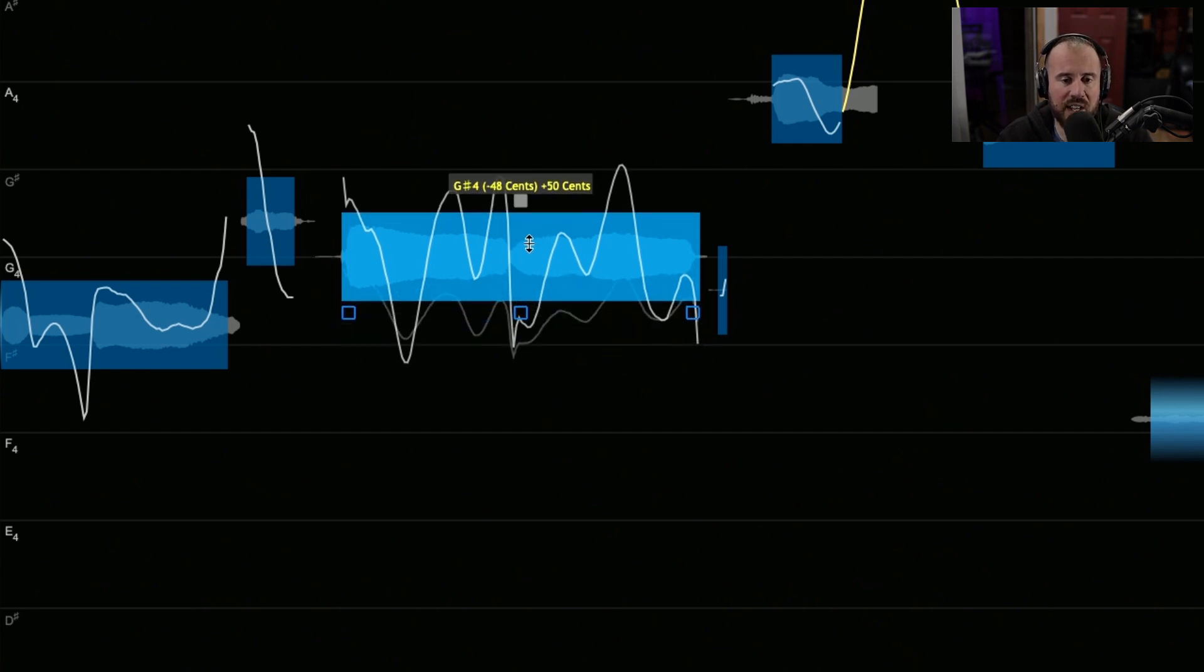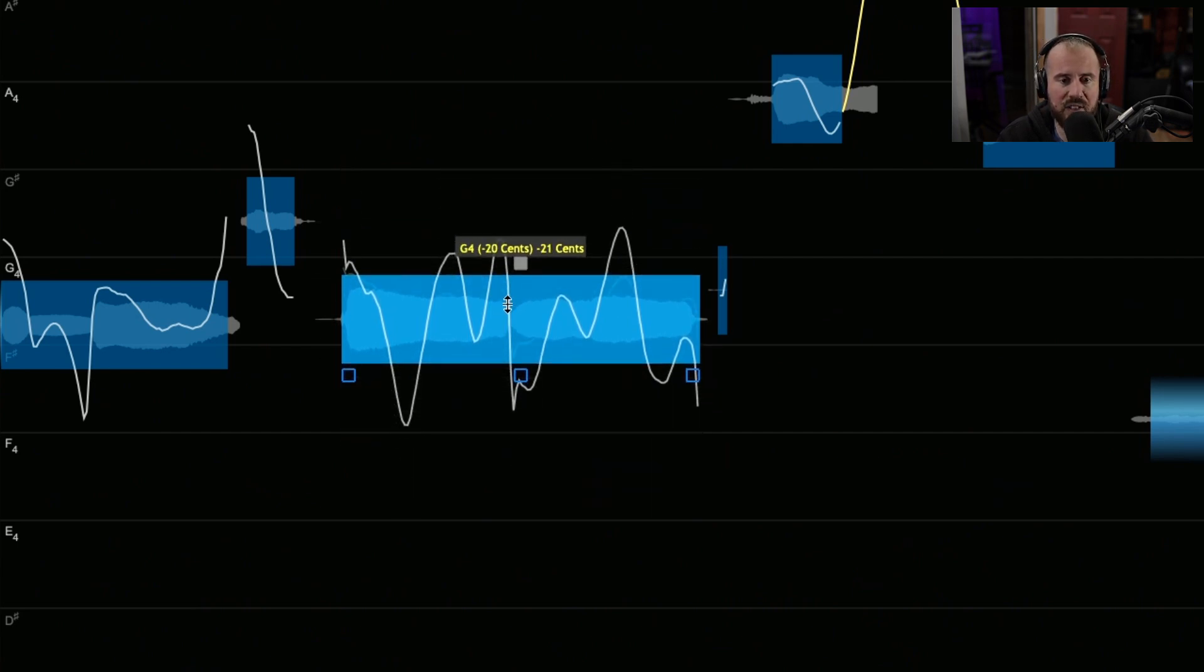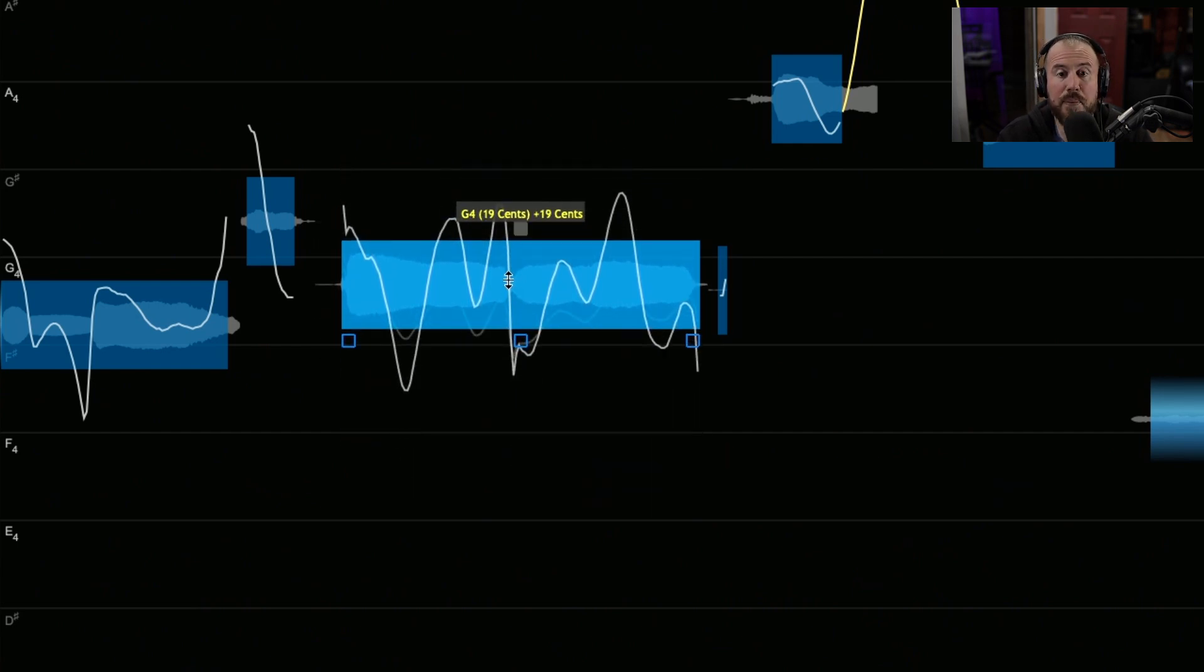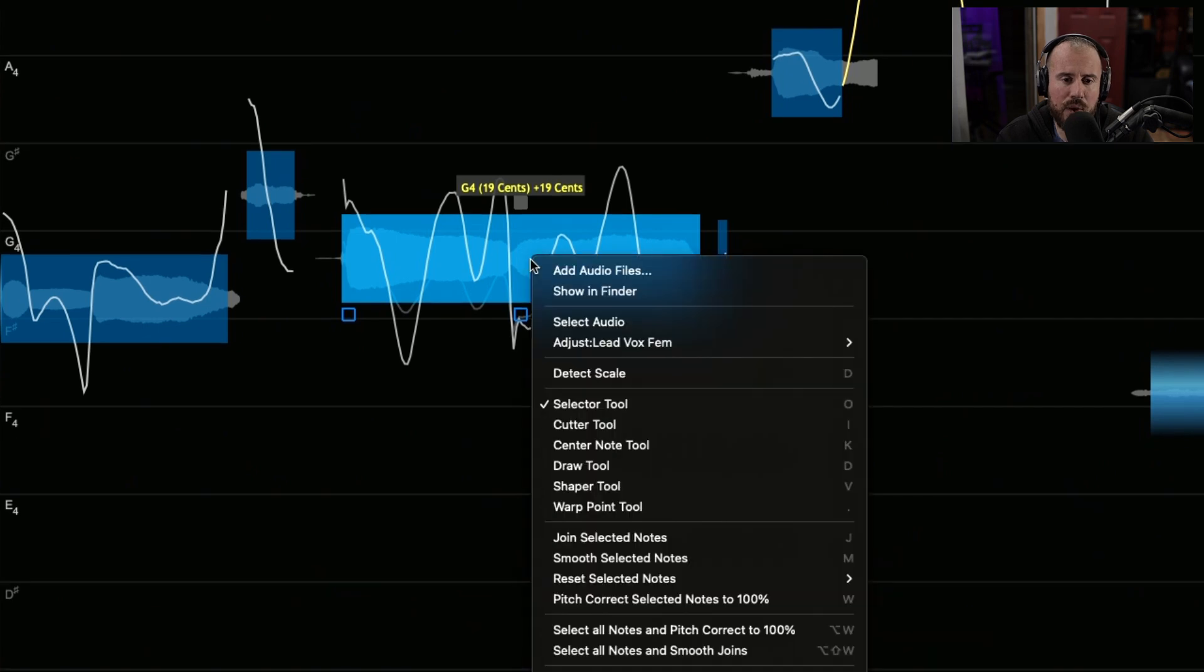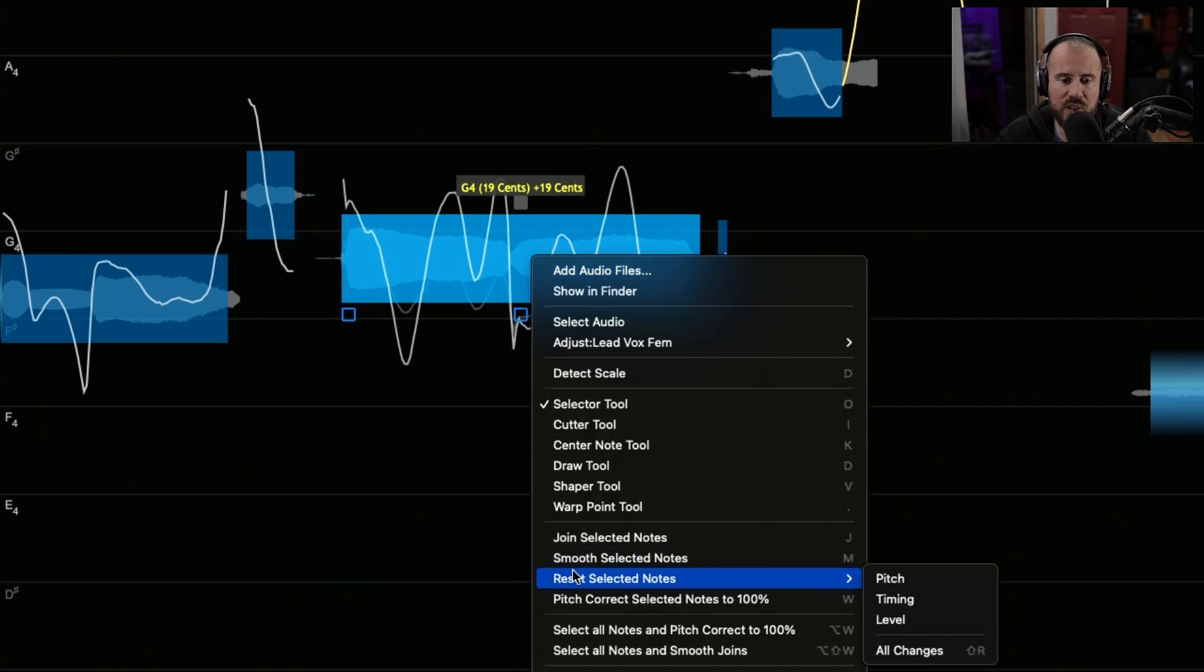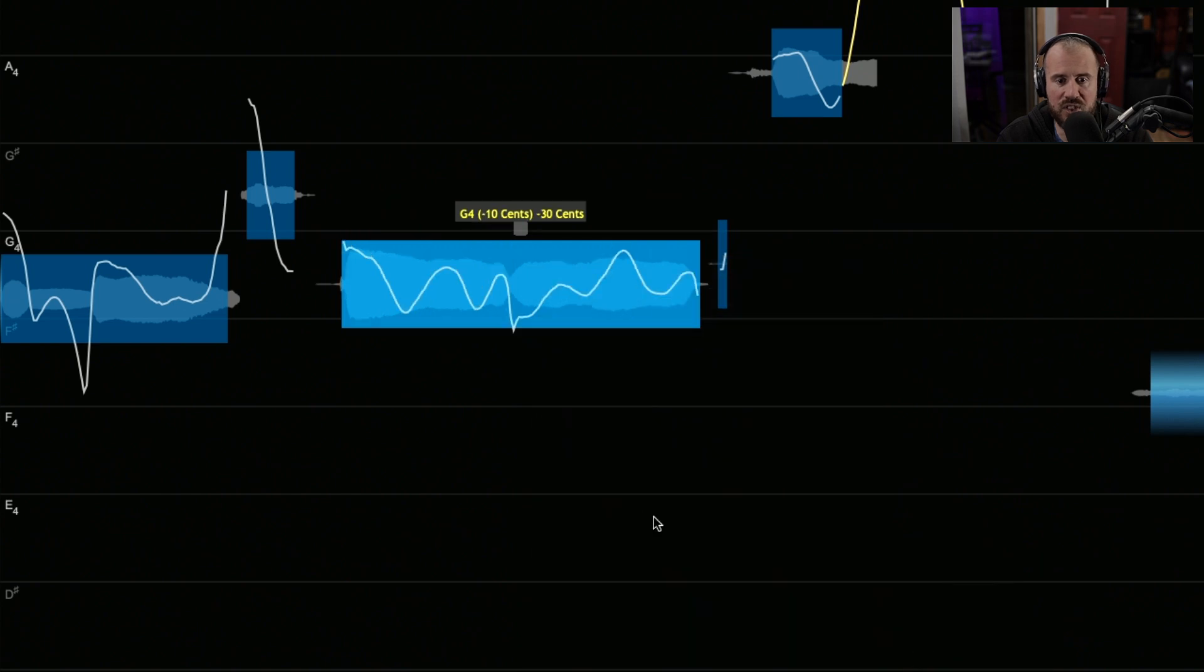We can also click, hold, and drag to make manual adjustments, and at any given point we can right-click and choose the reset selected notes, and we can reset all changes in one single click.